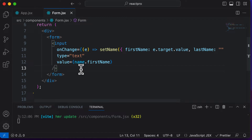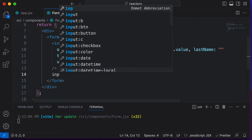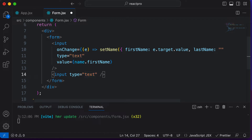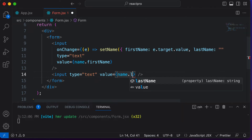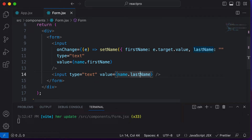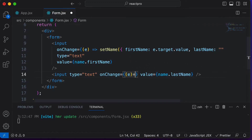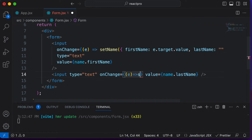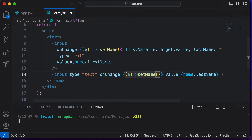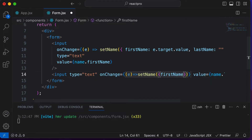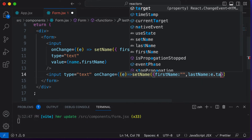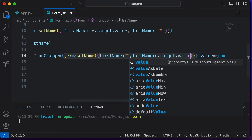Now let's create an input field for the last name as well. We add an input with type text, set its value to 'name.lastName', and define an onChange handler. Inside setName, we set 'firstName' to empty and 'lastName' to e.target.value.